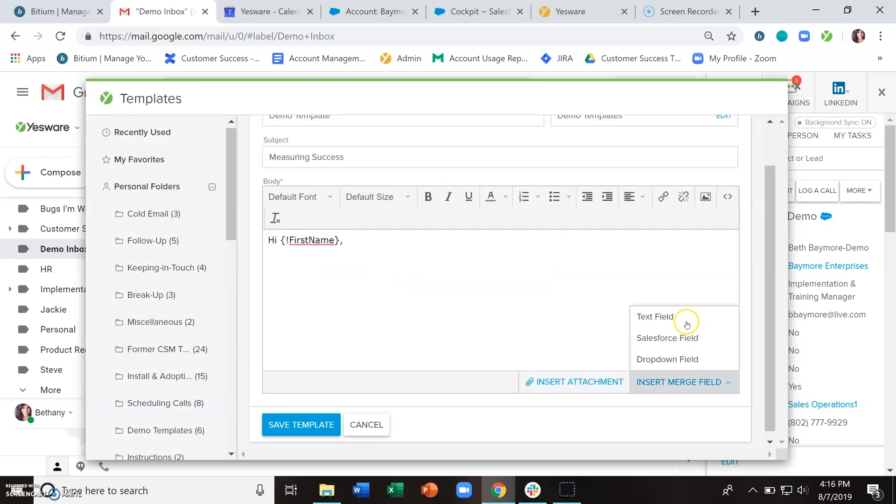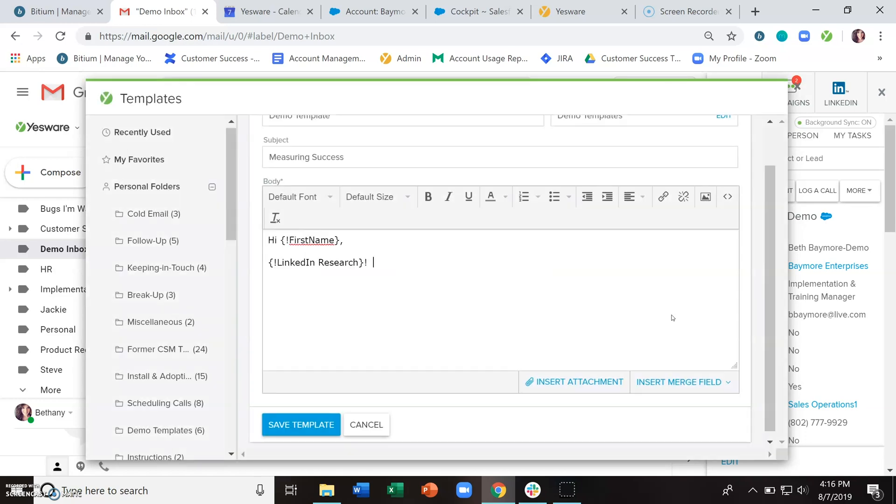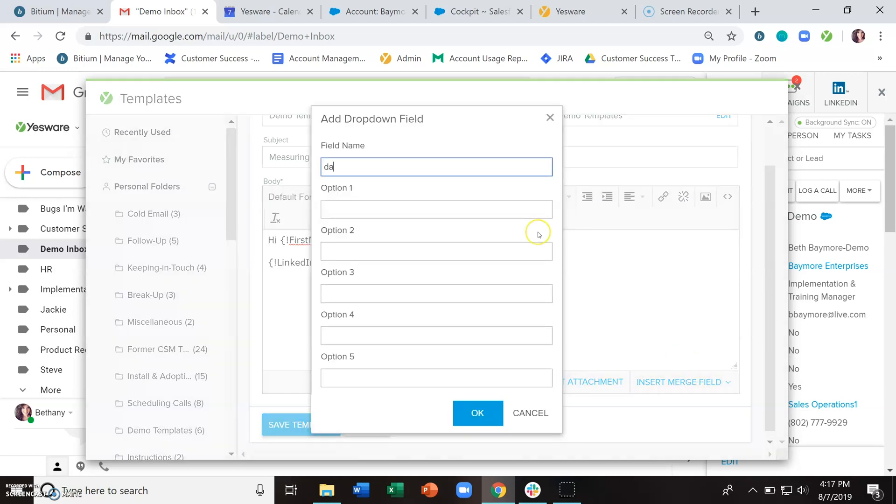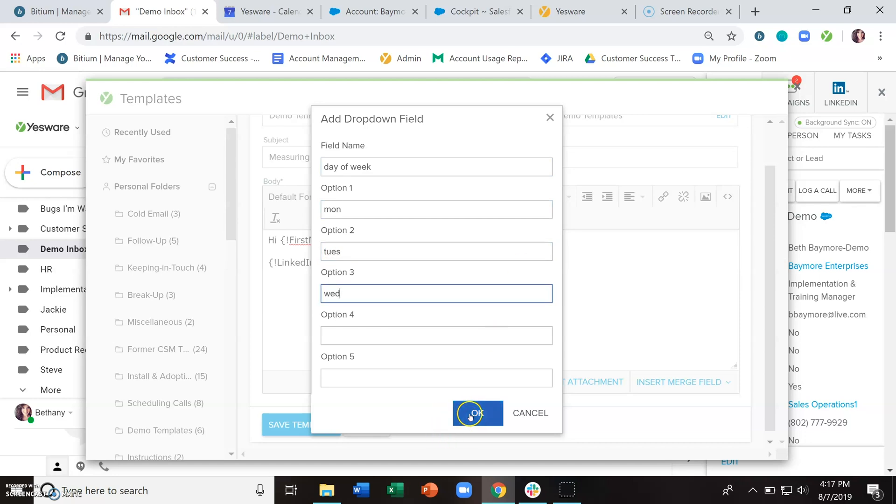Text fields act as a placeholder or fill in the blanks that you can come back and fill in later. Drop down fields allow you to create a predetermined list of things that you would then choose from.